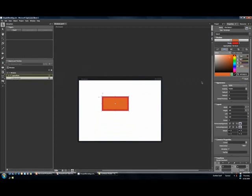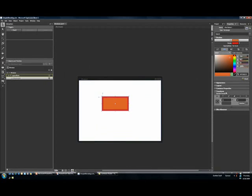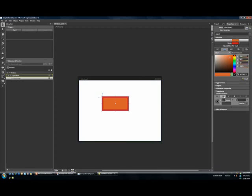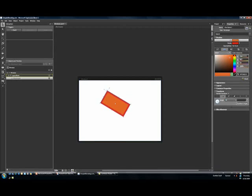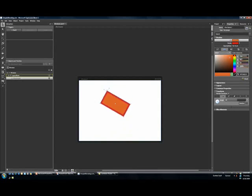Alright, so if you want to, you can actually come over here to your transform editor. And all the core transforms are listed here. Translate, rotate, scale, skew. So if you wanted to get really, really precise, you could come in to maybe rotate and I could just start to play around with some angles here. I can also just come and move this slider around. You can see on my designer, it's flipping this guy back and forth.